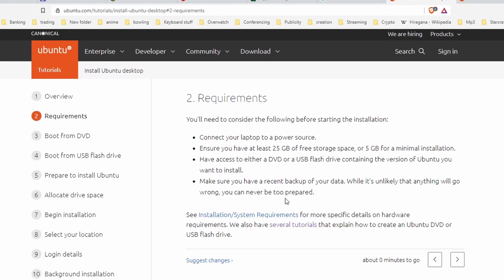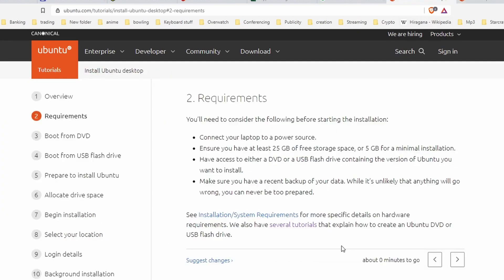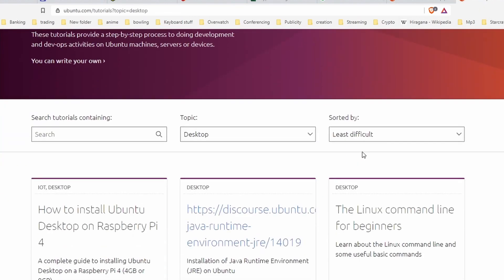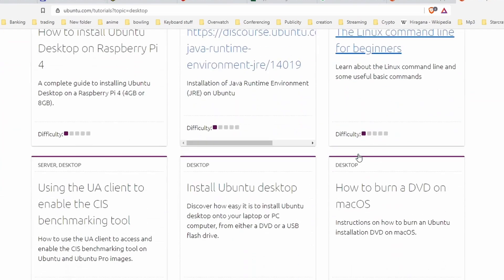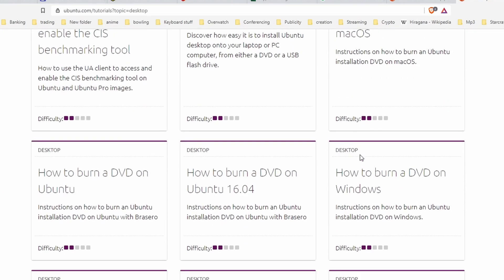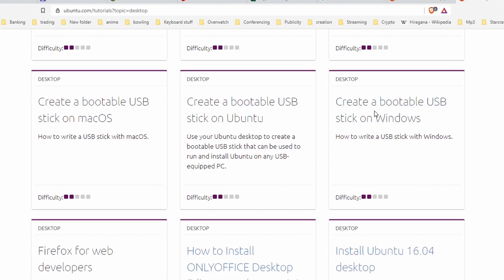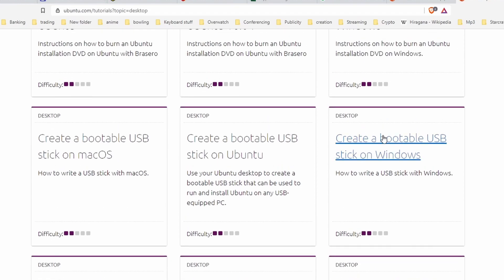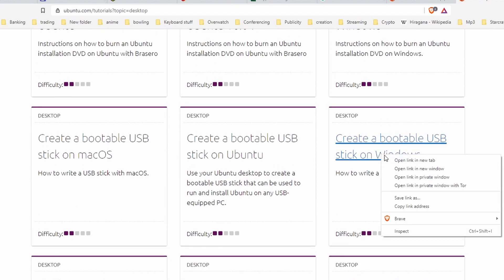The important link is here under point number two requirements. You will see that we have several tutorial explain how to create a Ubuntu DVD or USB flash drive. If you scroll down from here, look for how to create a bootable USB stick on Windows. If you're already using Ubuntu, you probably don't need this guide, but you're probably coming from a Windows environment.